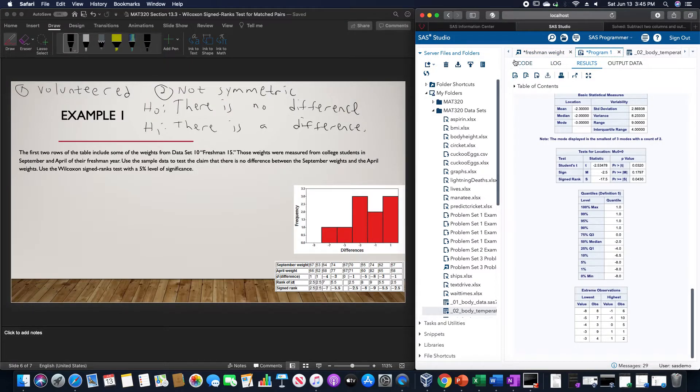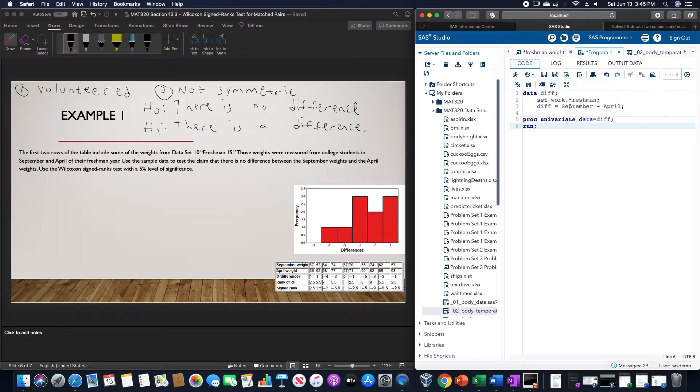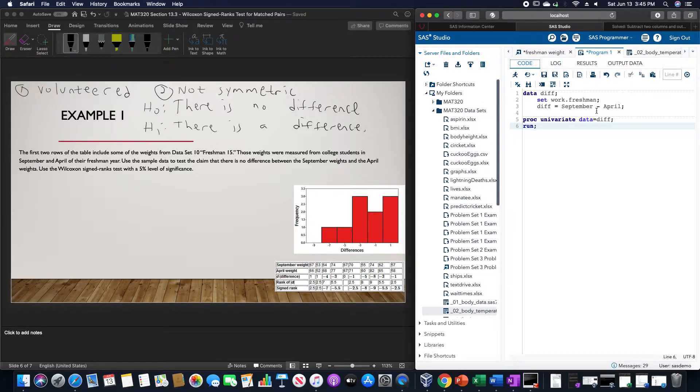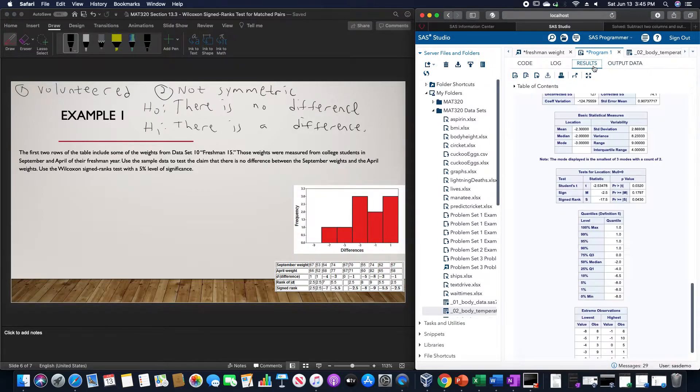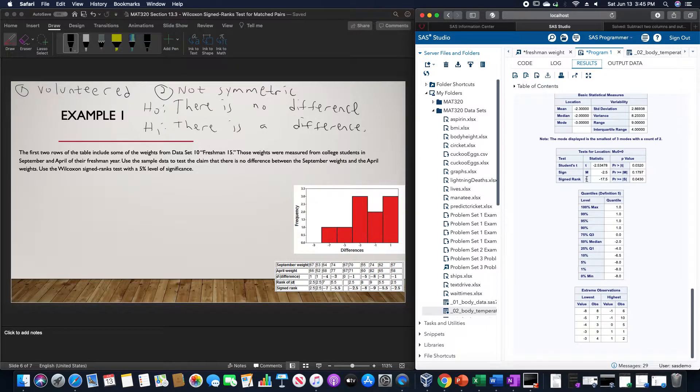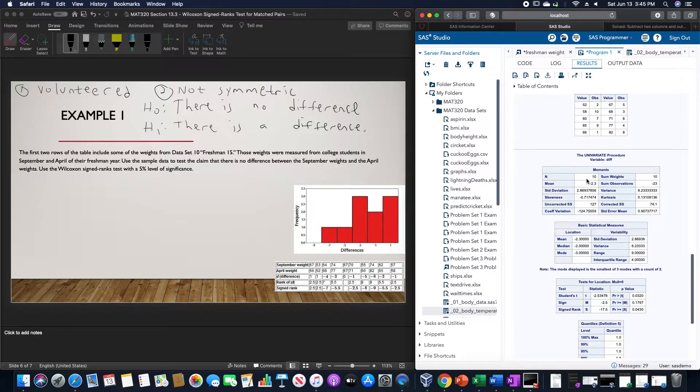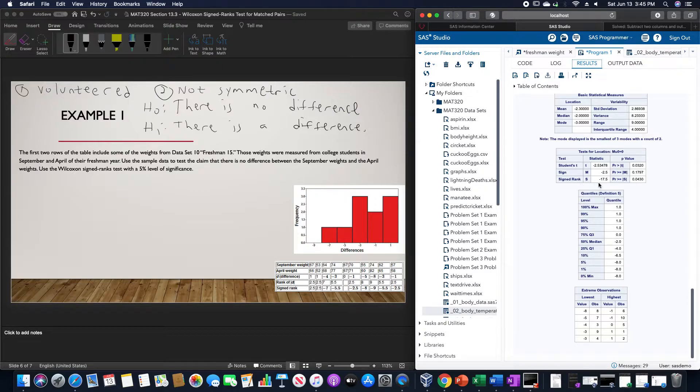The code that we're going to use for this is data diff set work dot freshman, which is what I called the data set, and then diff equals September minus April. We want to do proc univariate, data equals diff, and then run. Doing so gives us a whole bunch of information, but the signed rank test that we want for the difference between those two months.